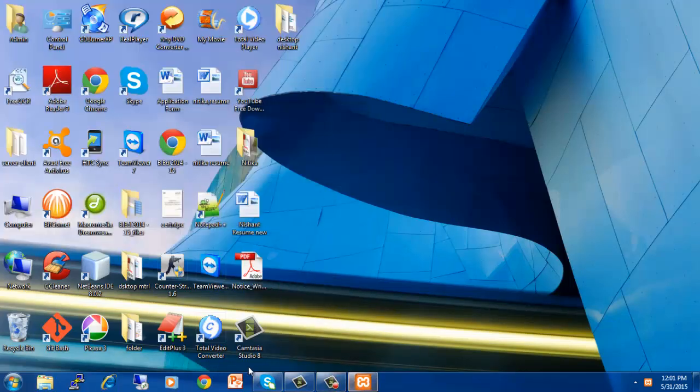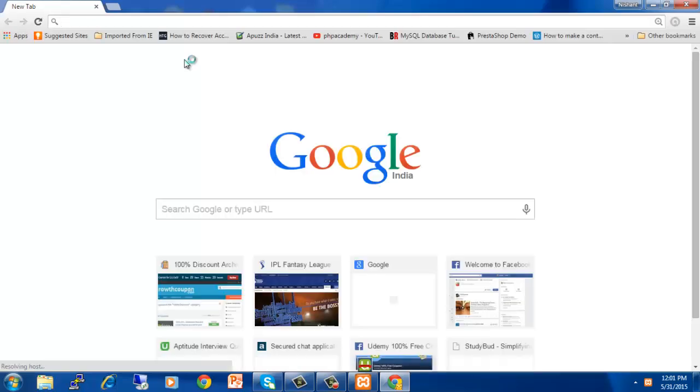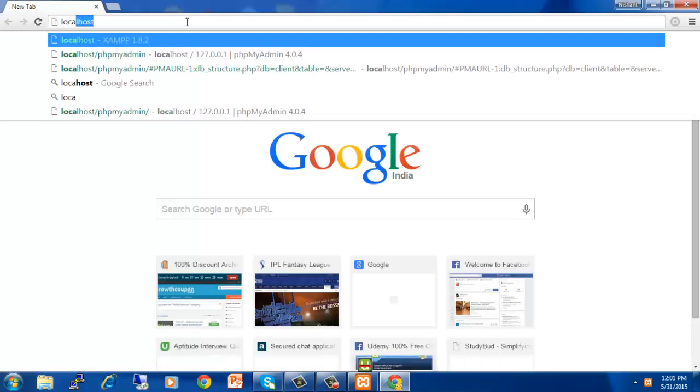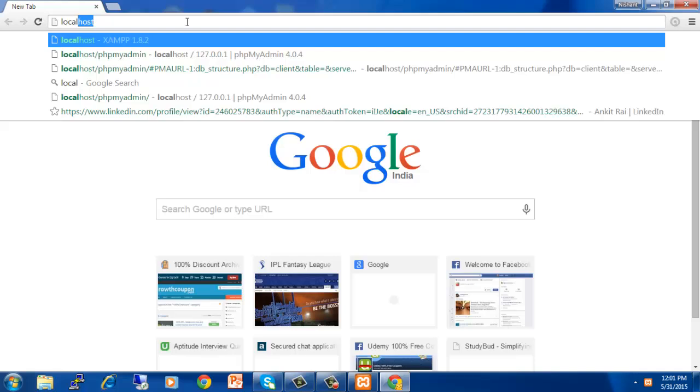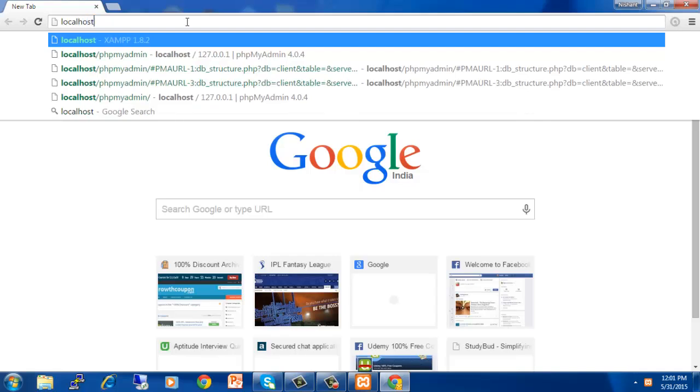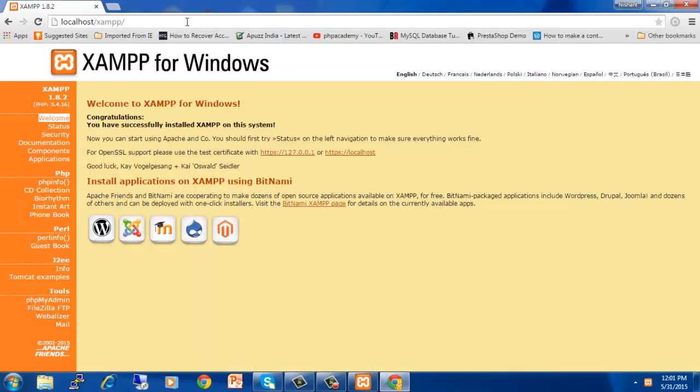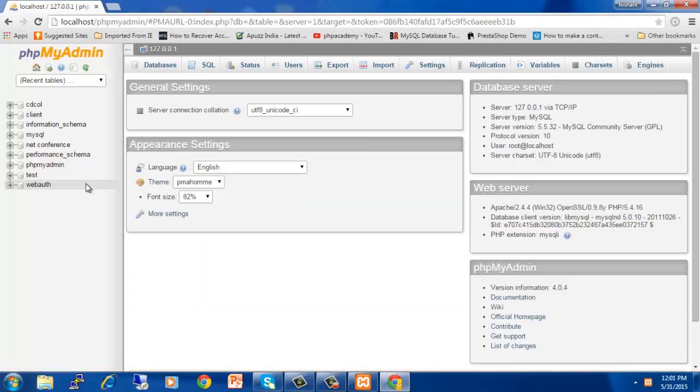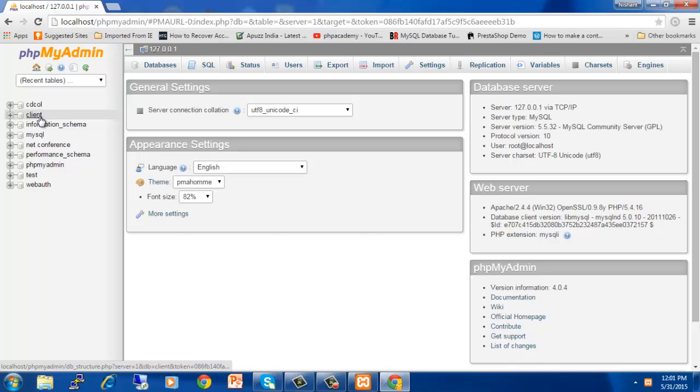Now we will go on our Google Chrome browser and here we enter the address, that is localhost. We will hit on phpMyAdmin, click on phpMyAdmin and here you can see the list of databases.